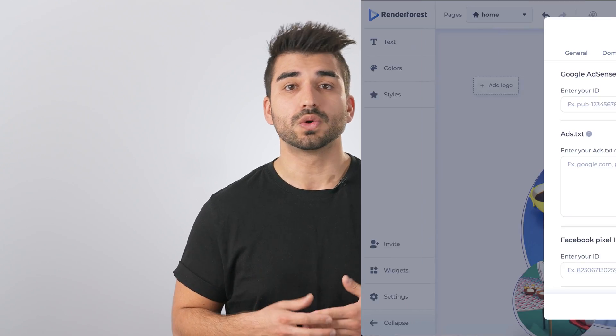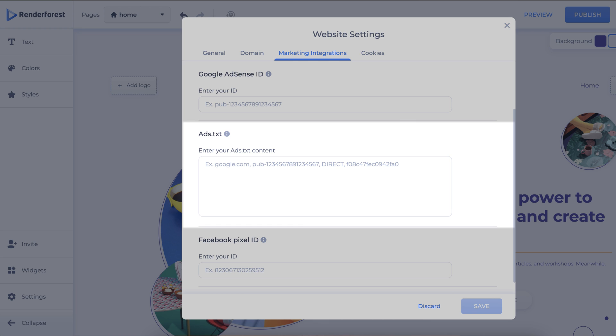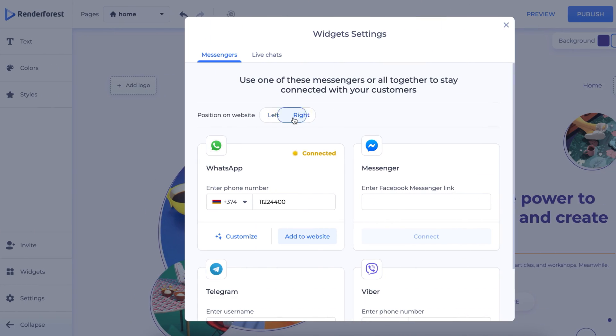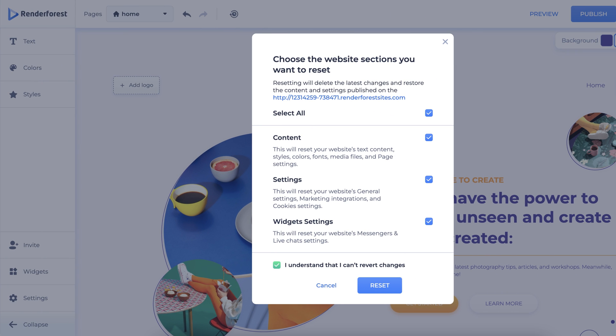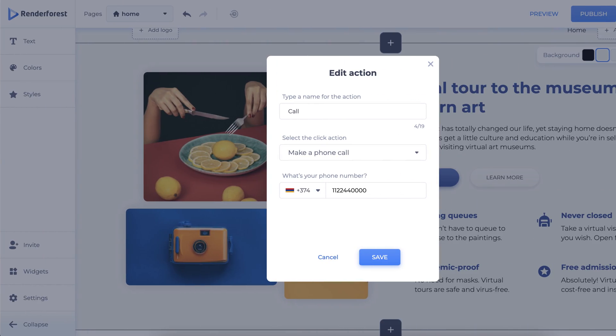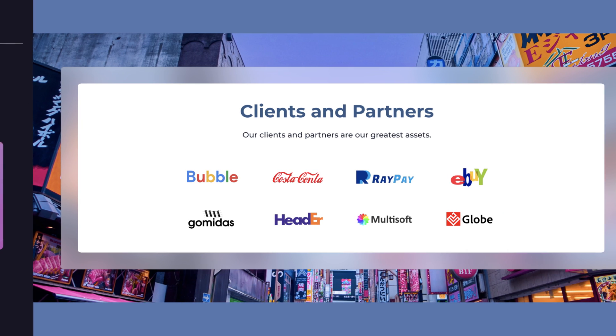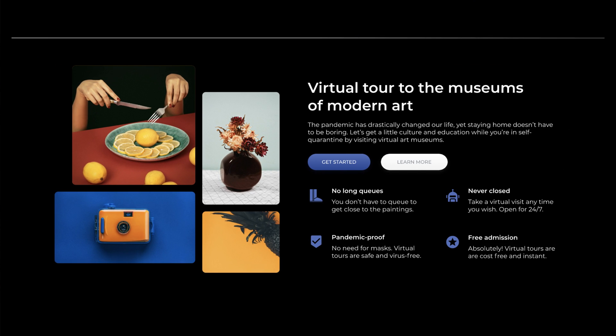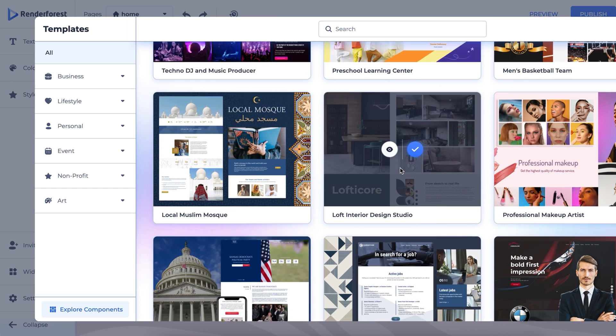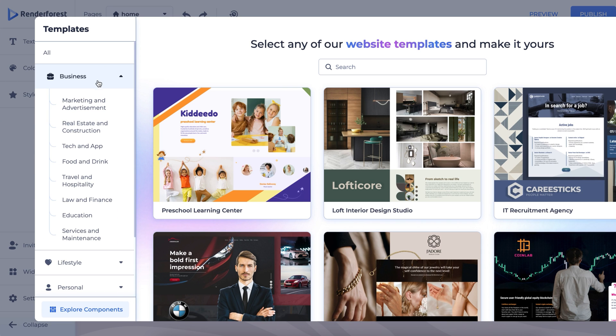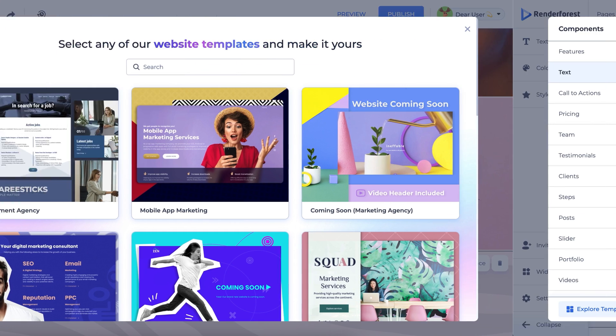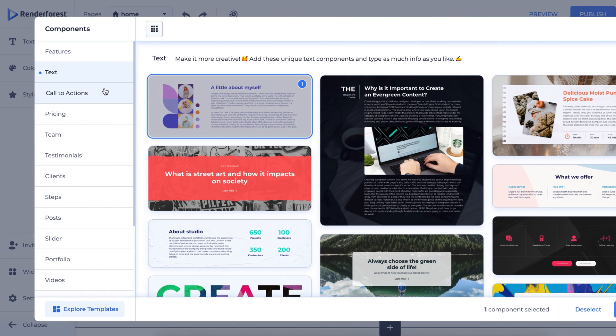We have several other updates to the website builder. For example, we have an update for the Google ad set integration, ads for text integration, settings pop-up redesign, widget pop-up redesign, and a reset changes, which is basically a restore functionality. Other improvements include a make a phone call action and new components for design layouts. We also have new templates which you can sort by new, trending, or browse by subcategory. We've also made adjustments to the UI and UX of the templates, giving you a new design and improved usability for these template lists. And for the website builder, we have a components list redesign where you can select multiple components all at once.